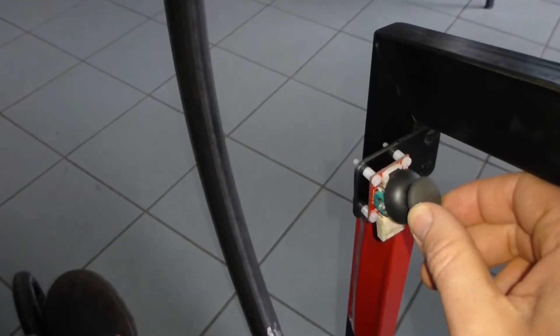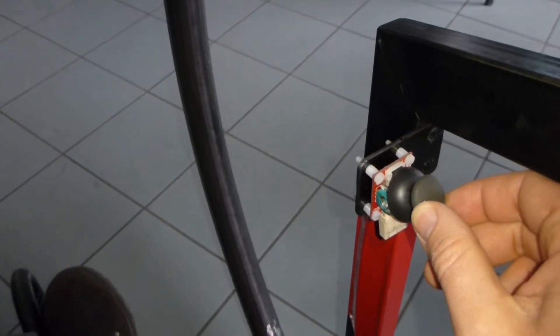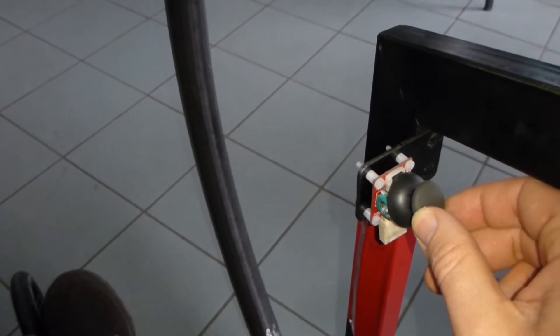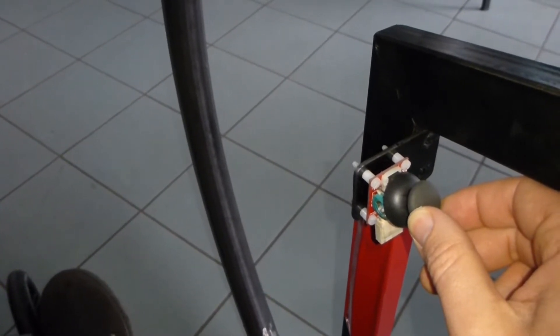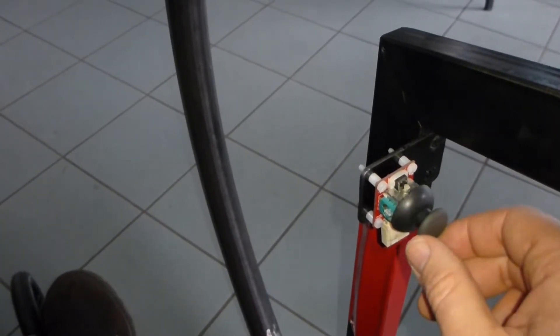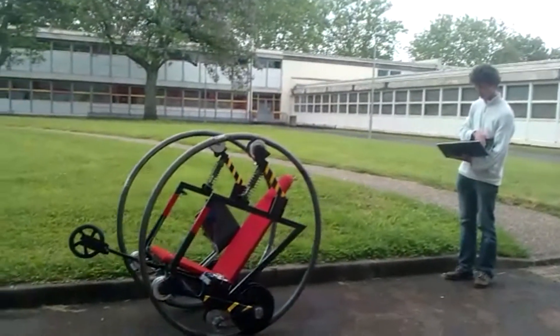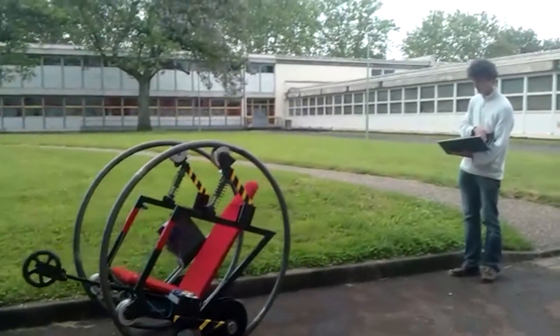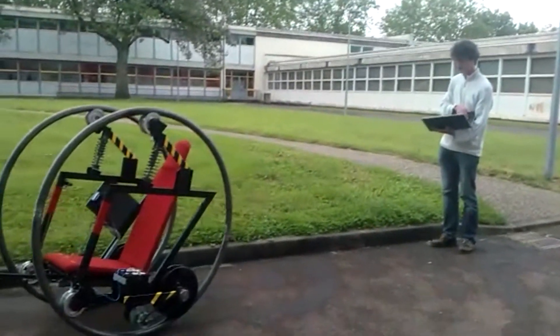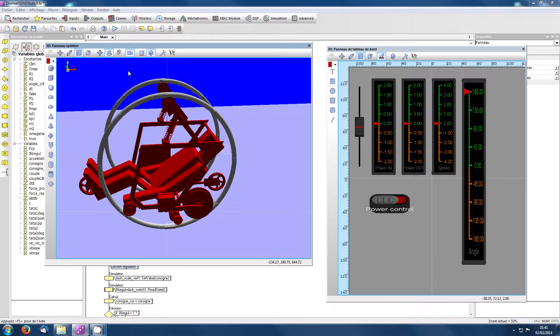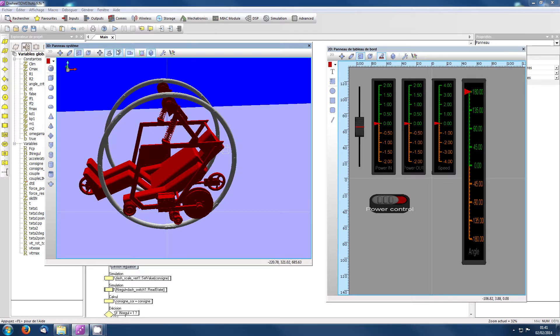Malheureusement, les premiers essais n'ont pas donné les résultats attendus. La commande à distance était plus délicate encore que le pilotage par étudiant embarqué. Nous allons comprendre pourquoi grâce à l'aide du logiciel FloCode V6.